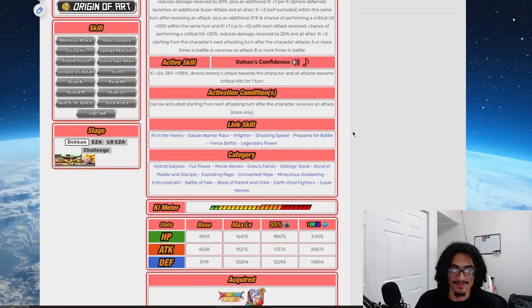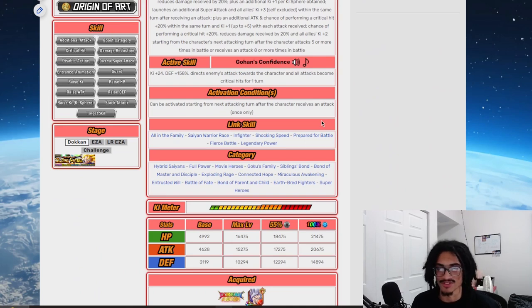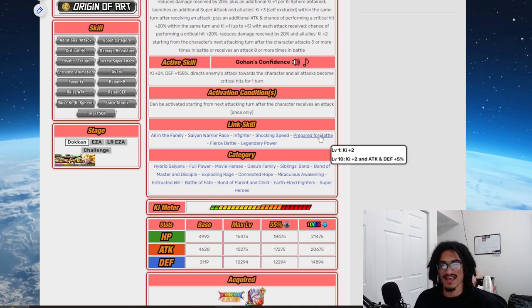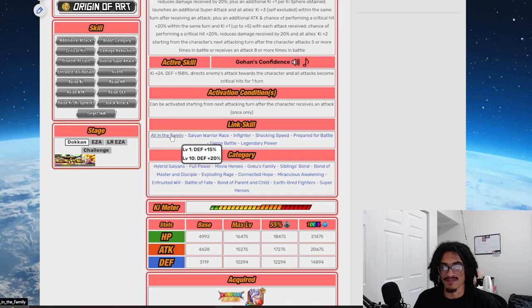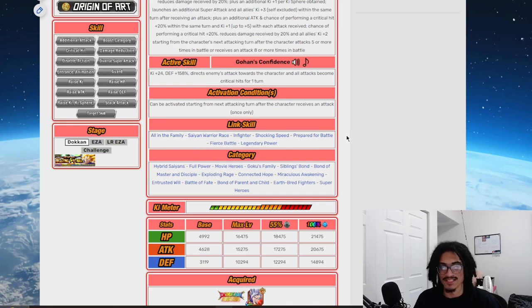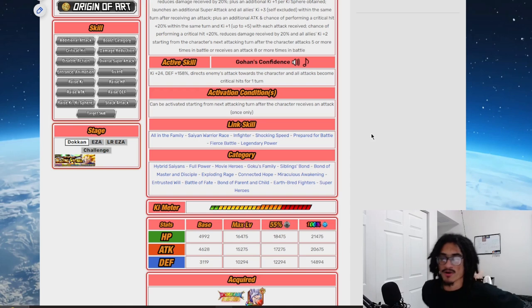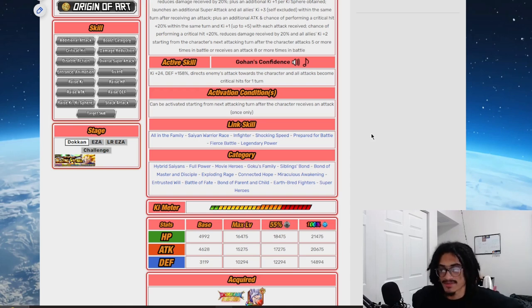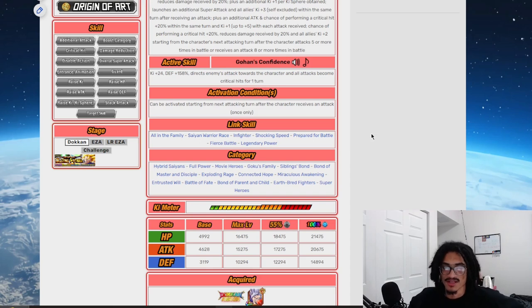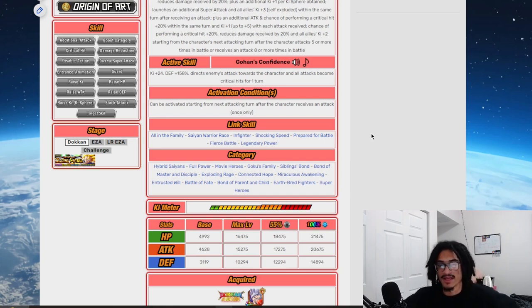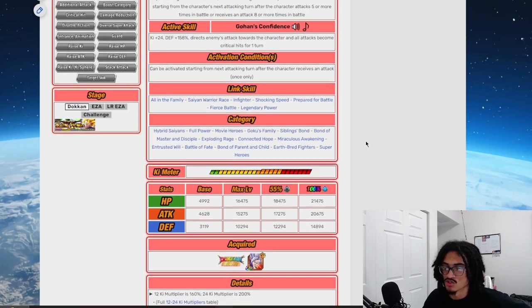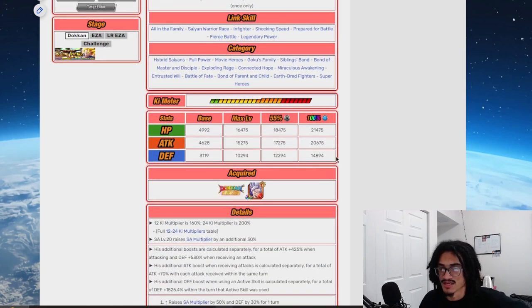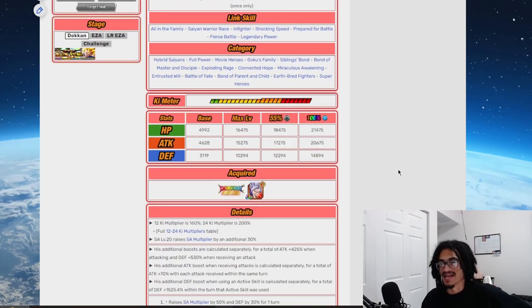What a great link set. All in the Family, Saiyan Warrior Race and Fighter, Shocking Speed, Prepared for Battle, Fierce Battle, Legendary Power. So Shocking Speed and Prepared for Battle, as well as All in the Family, just like the big kickers for his link set. He's a good unit in his categories. Hybrid Saiyans, Full Power, Movie Heroes, Goku's Family, Sibling's Bond, Bond of Master and Disciple, Exploding Rage, Connected Hope, Miraculous Awakening, Entrusted Will, Battle of Fate, Bond of Parent and Child, Earthling Fighters, and Super Heroes.